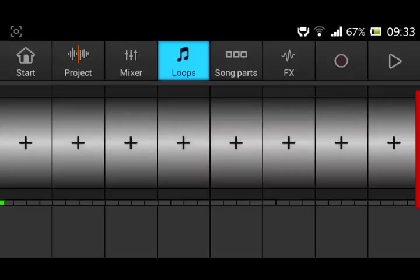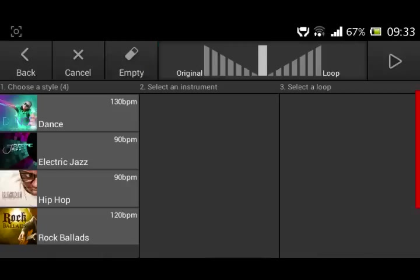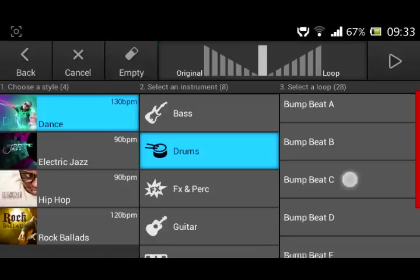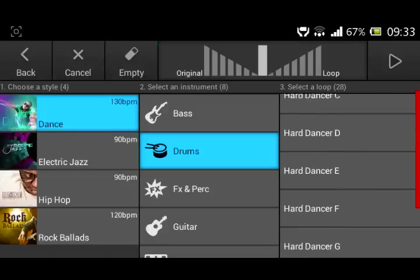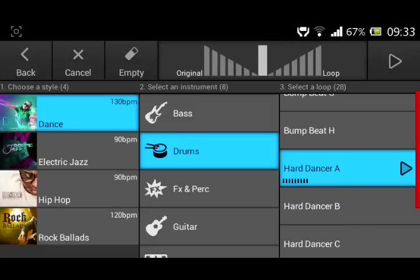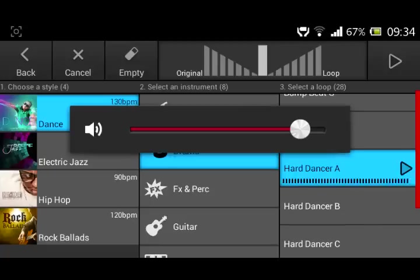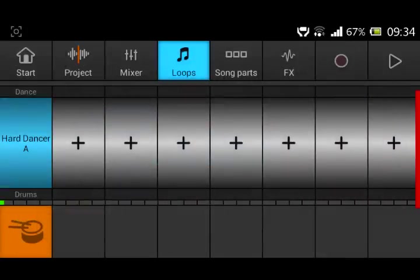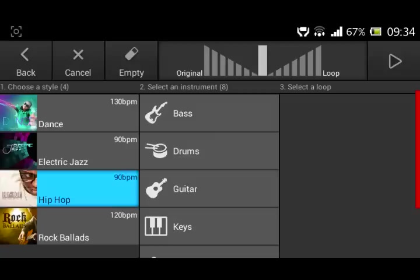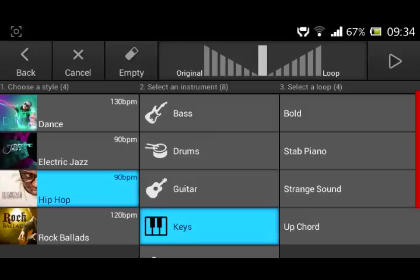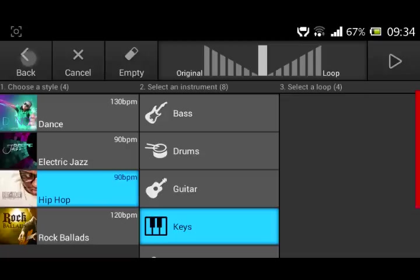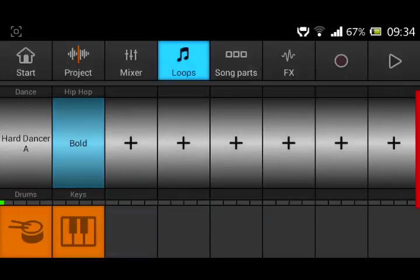You can add a lot of cool sounds if you want. For example, there we go, let's see dance drums. Let's put hard dancer, yes we got that here. Let's add something from hip-hop keys, so if we put this together...